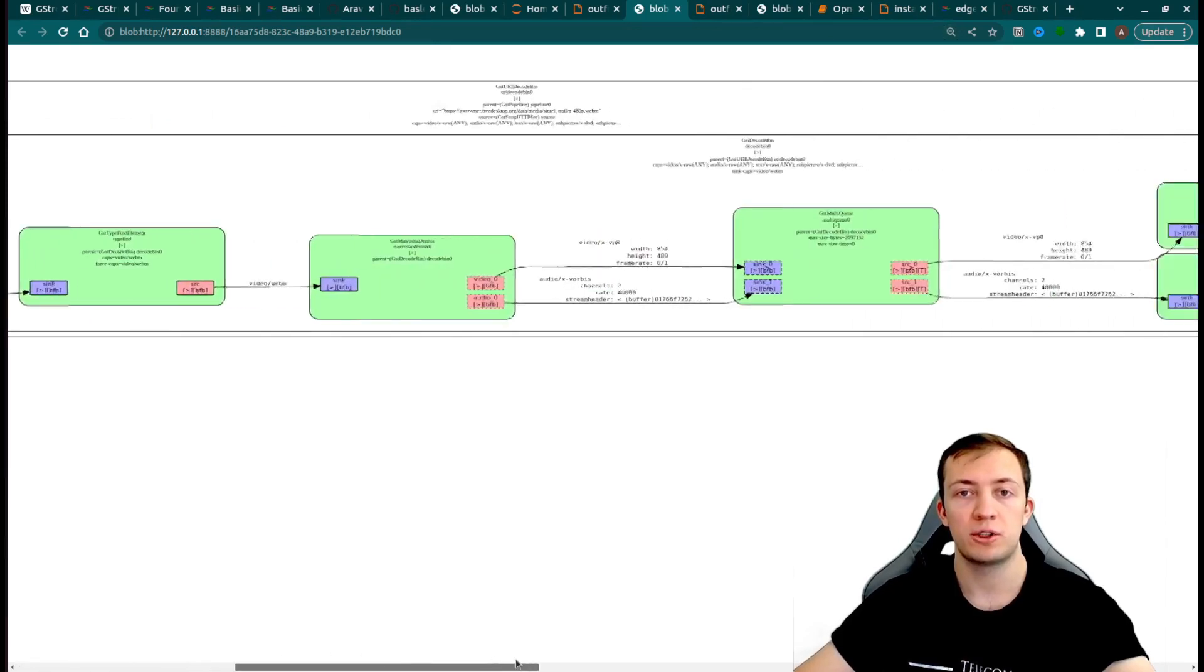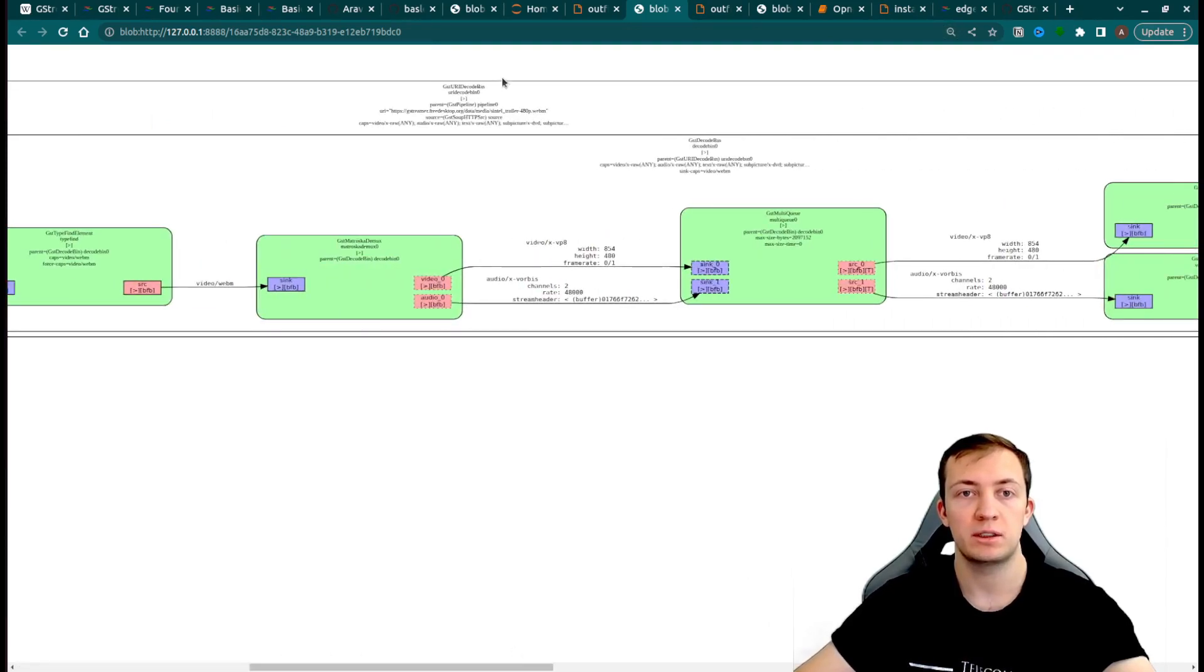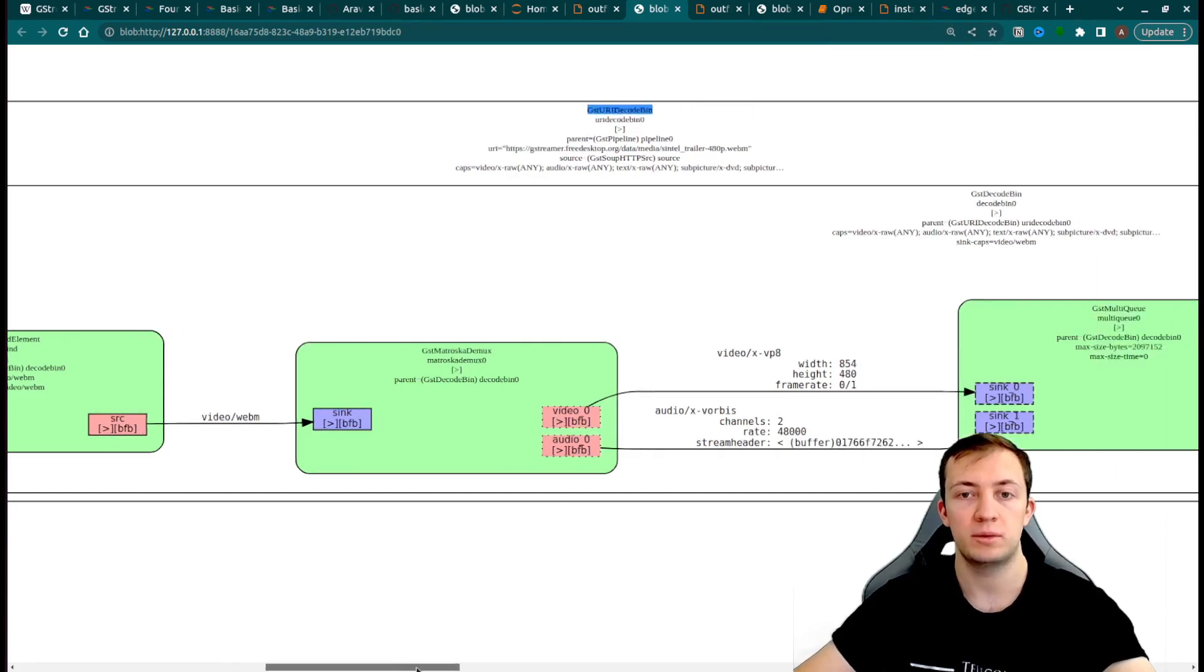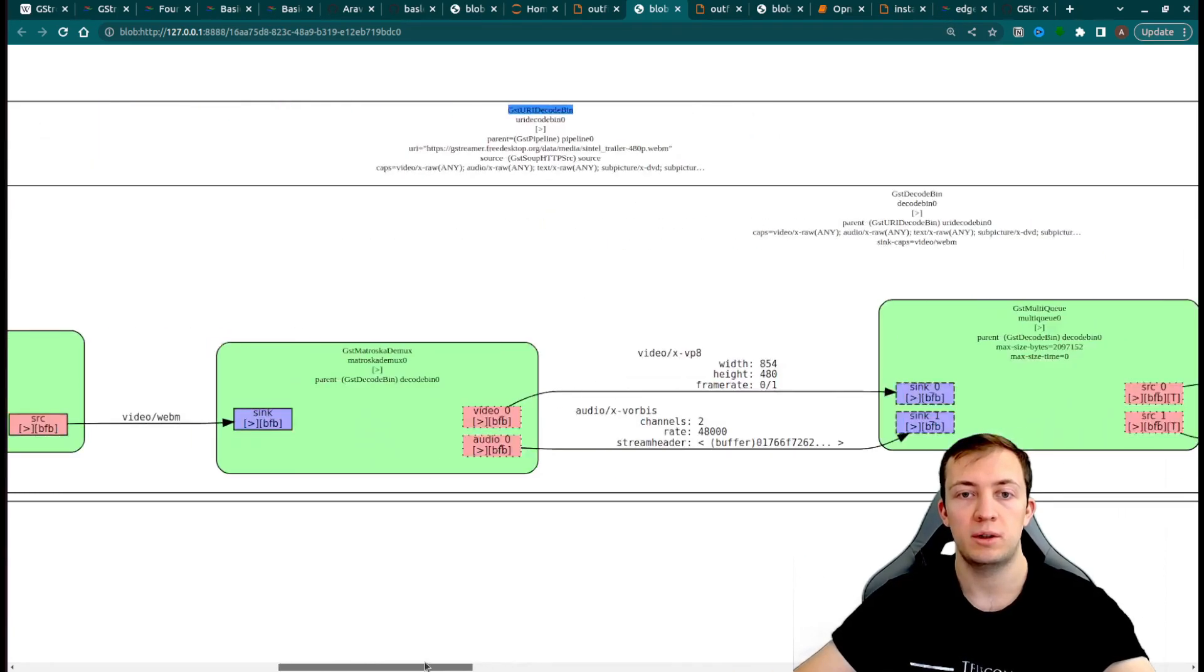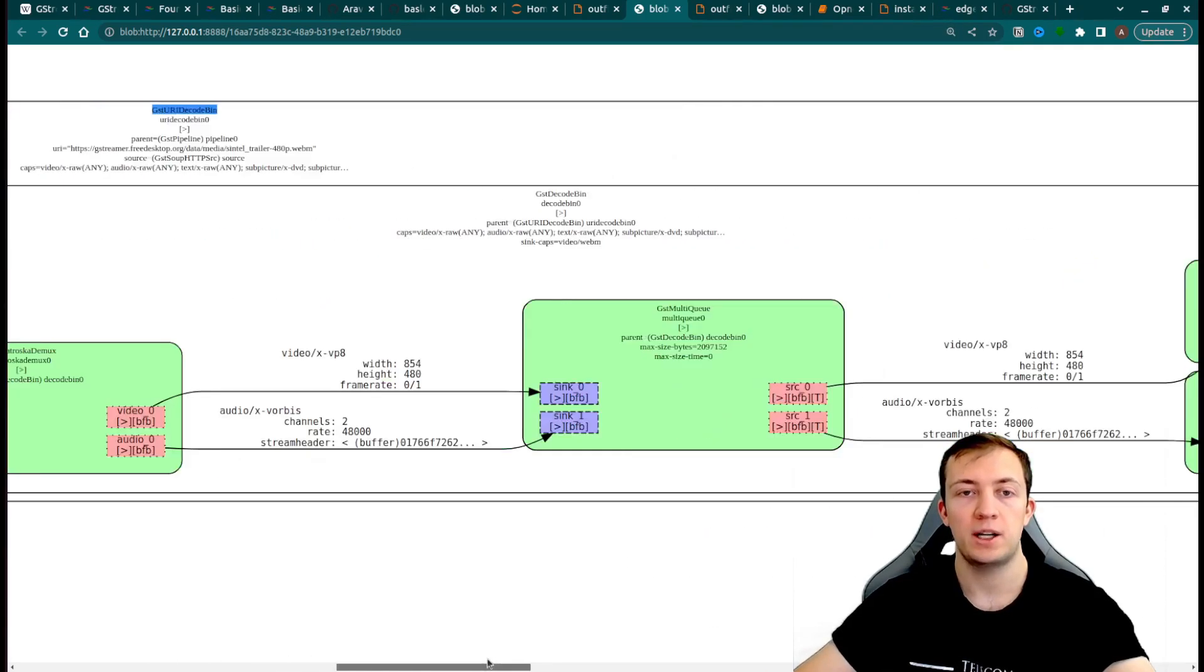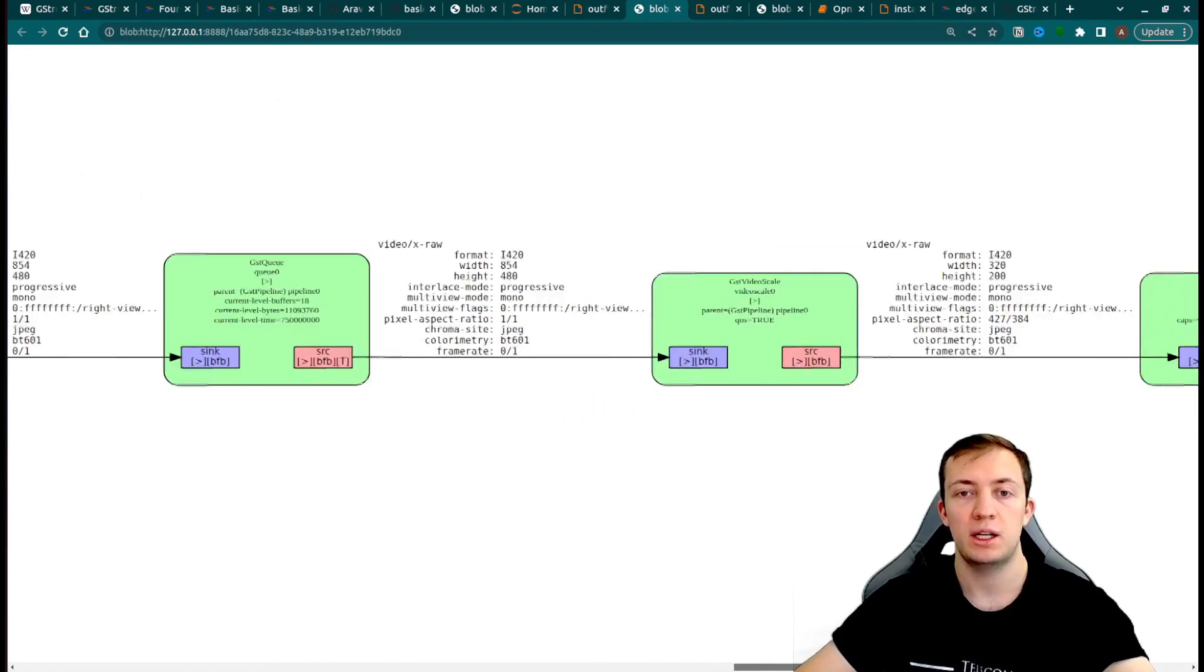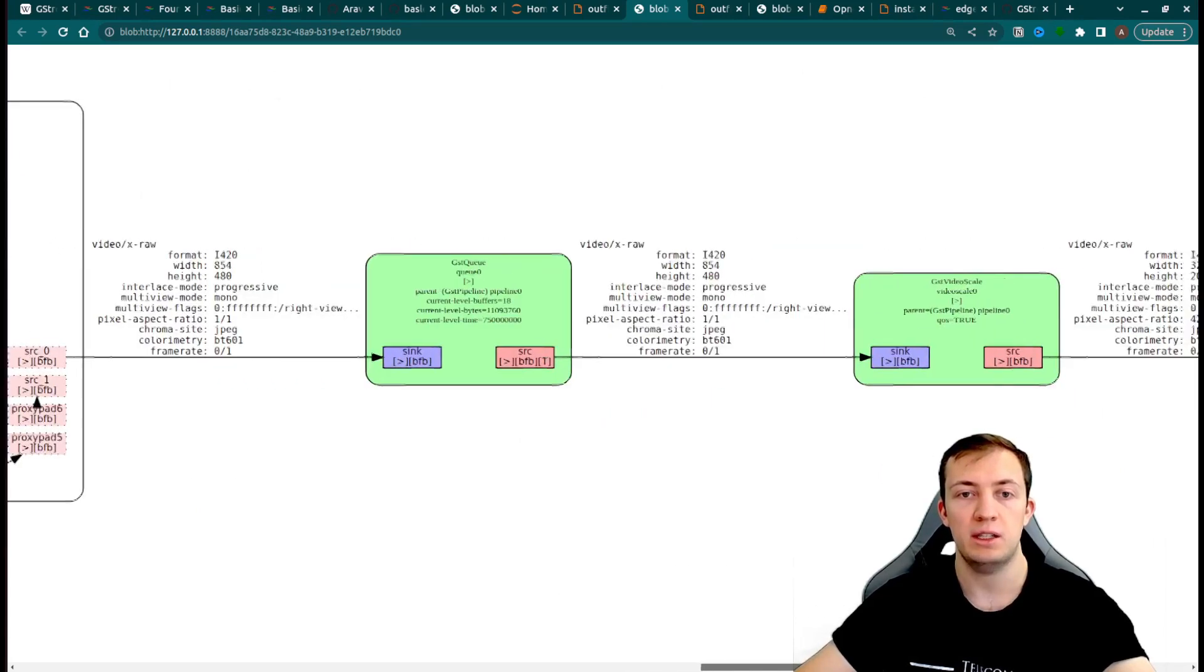If you will take a closer look, all these first elements, which were constructed under URI decode bin, are created for retrieval of the video.